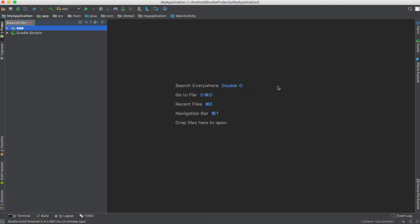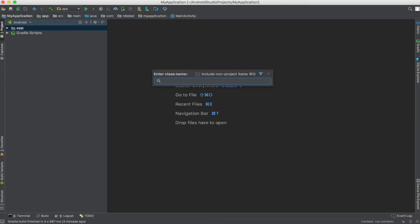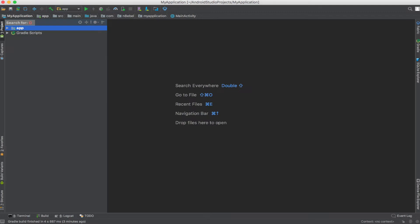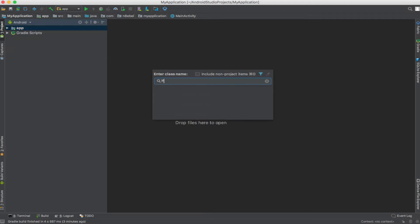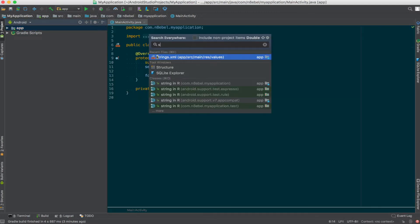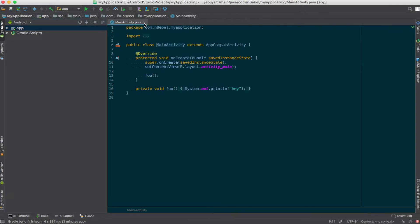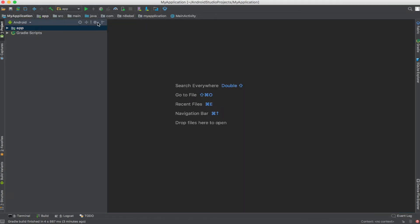We'll then notice that as we open files, we're not given any context into where those files are within the source tree. So if I open up main activity, we'll see that the file opens, but nothing changes in the project window. This is a bit disorienting because you don't know where that file is actually coming from. This is particularly important if you're in a multi module project.